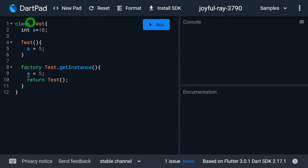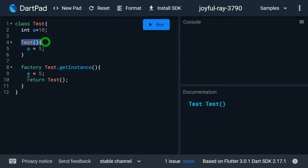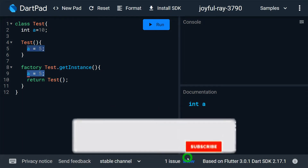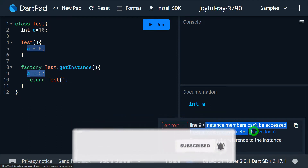Just look at this example. Here we have a class called Test that contains int a with the value 10 — this is basically the instance variable. Here we have a default constructor, which is a generative constructor, a normal constructor. So here it's possible to access this instance variable; that's why I can write the line a equals 5. However, in case of a factory constructor, if I try to do the same thing in line number 9, I am getting an error that says instance members cannot be accessed from the factory constructor.